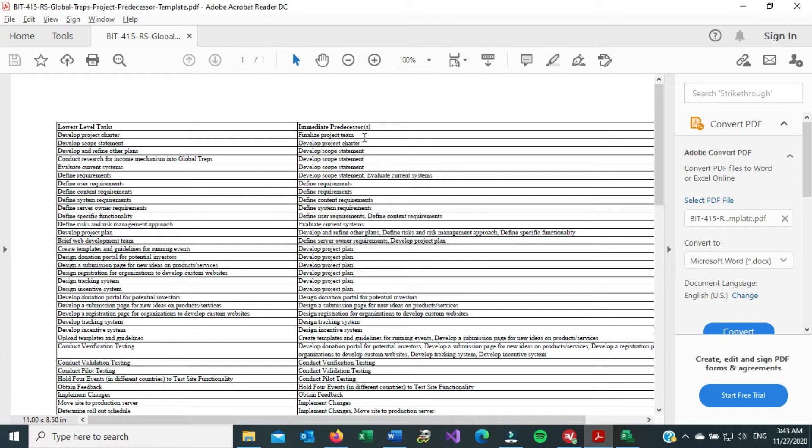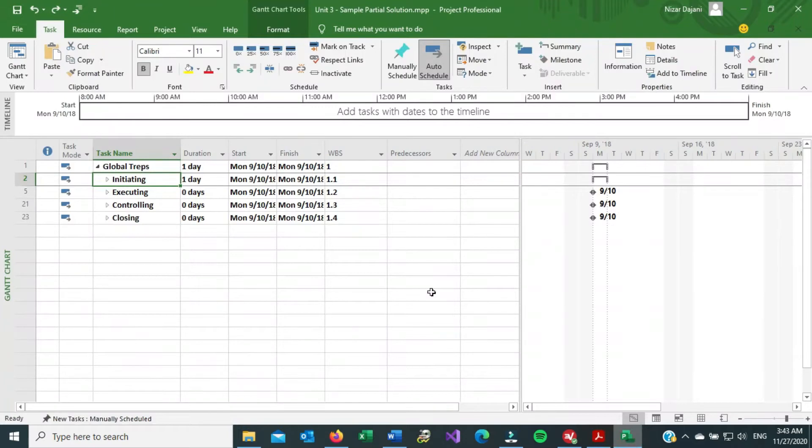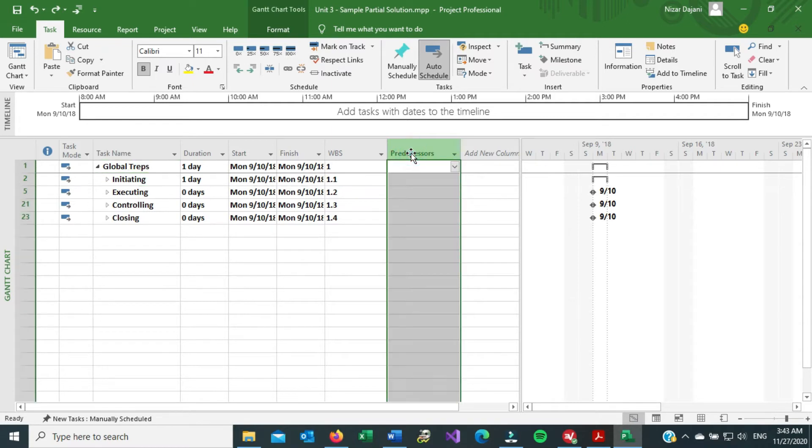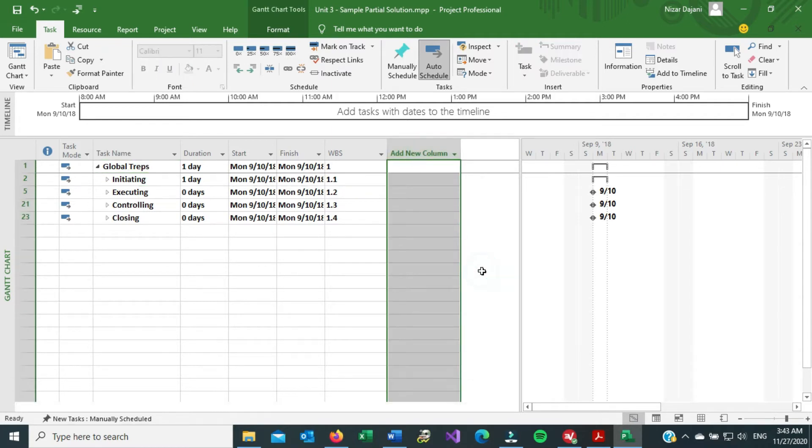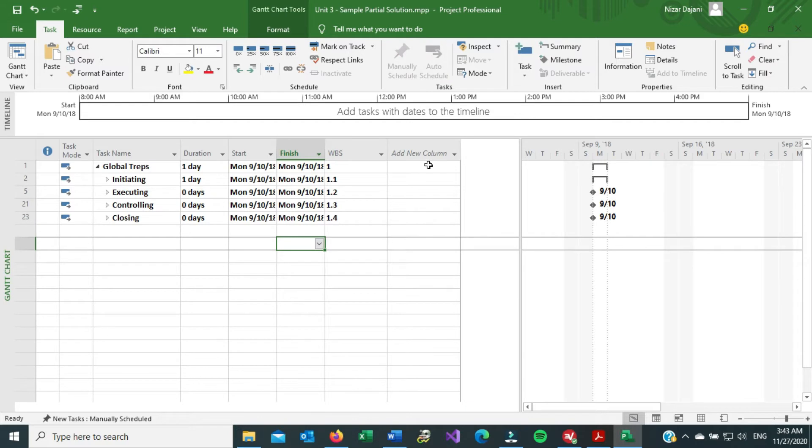So if we go to, for example, the Microsoft Project file, and let's see. If you don't have a predecessor column, so for example, let me just delete this. So you have this right now, and there is no predecessor column,